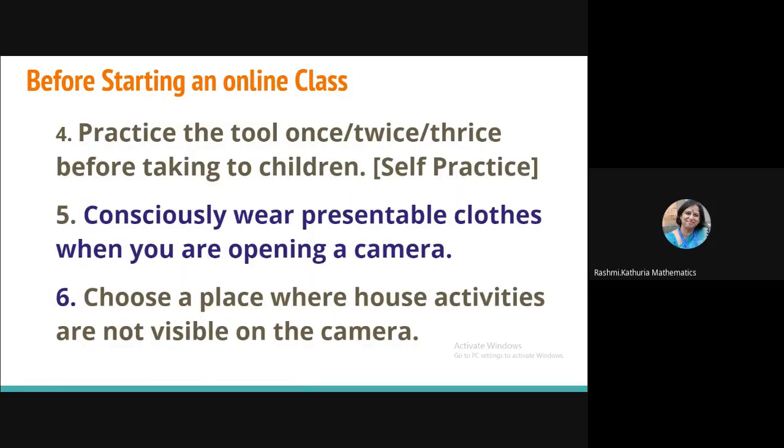Now, as per my experience of using technology, it is important that we should first practice the tool on our own. It can be one time you are a technology expert and you can use it. But if you really want to use it with students, I would recommend that you practice the tool once, twice, thrice and get familiarized with the tool. Self-practice is very important. Consciously wear presentable clothes. When you know that you have to open the camera, it makes a greater impact on the children, how my teacher is looking. And then choose a place where house activities are not visible on the camera. That is your personal life. So you have to be very careful when you are teaching before starting the online class.